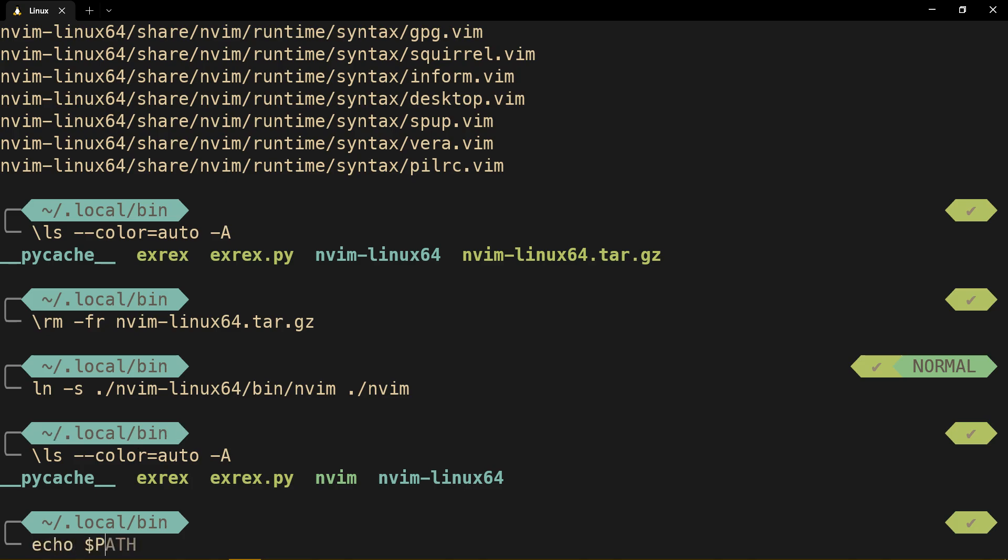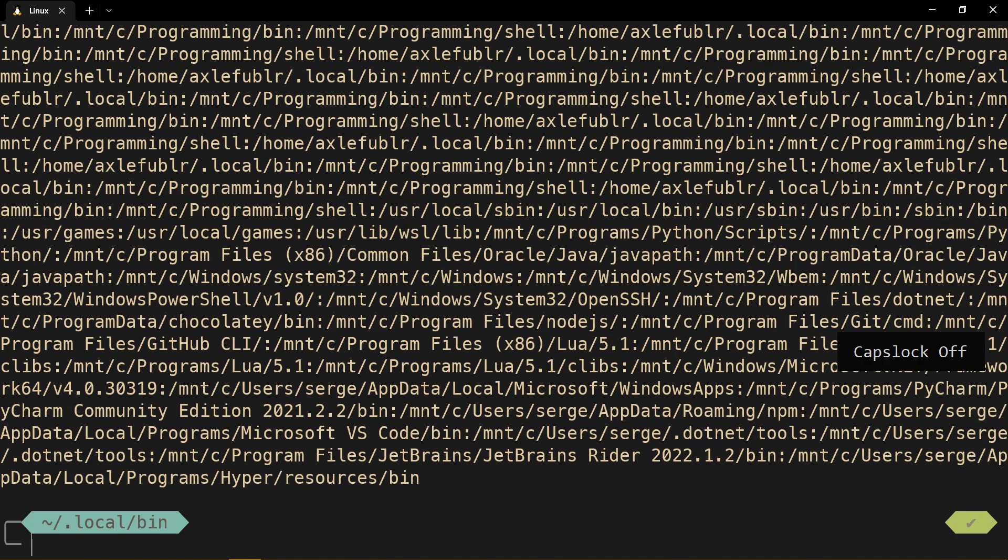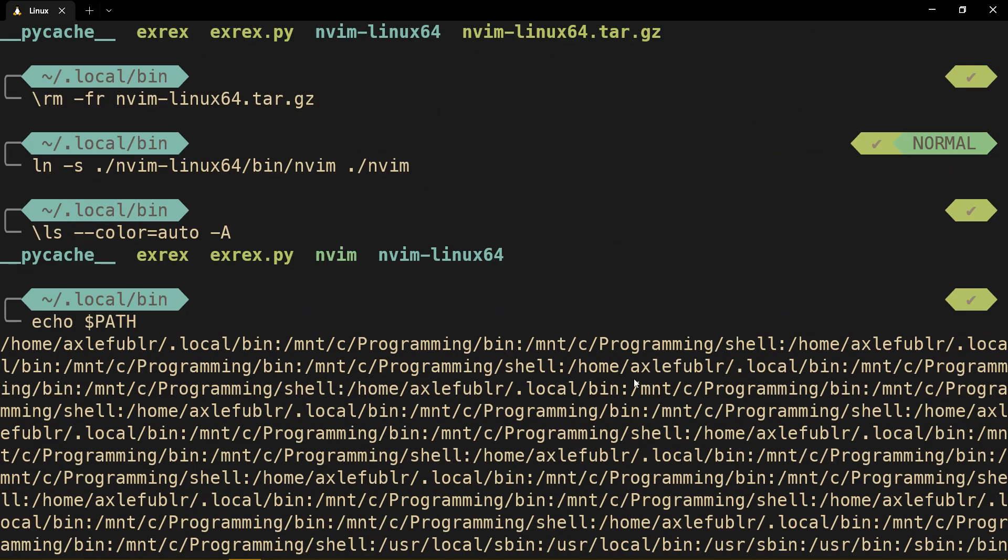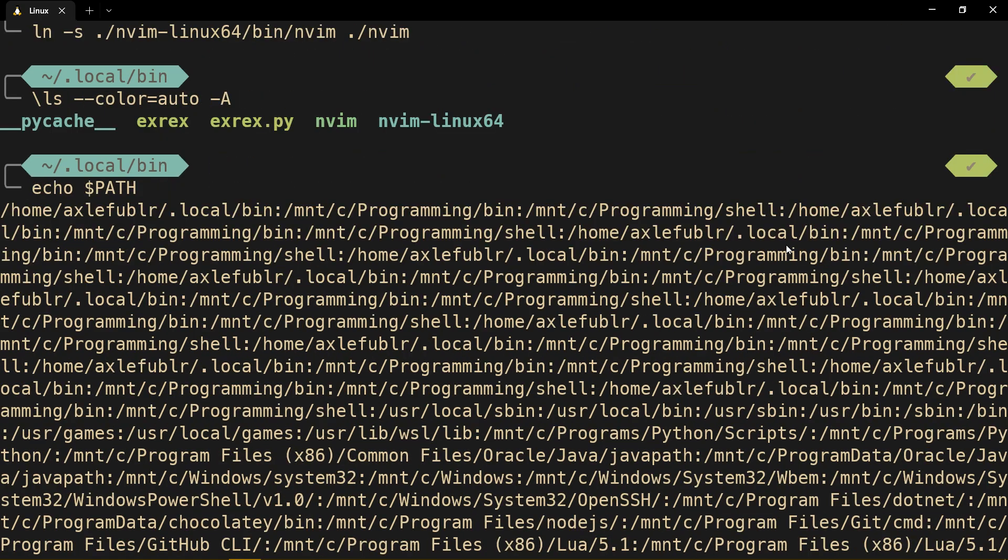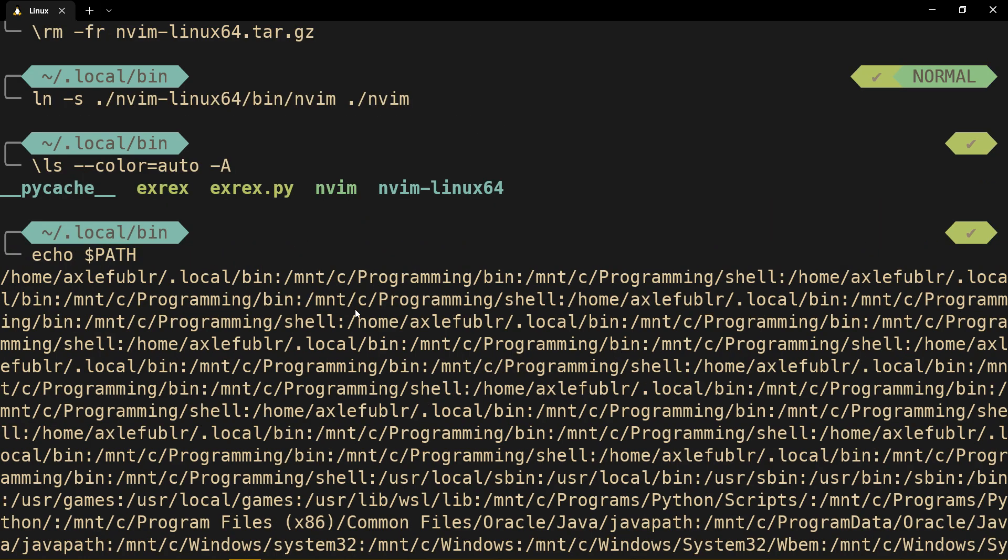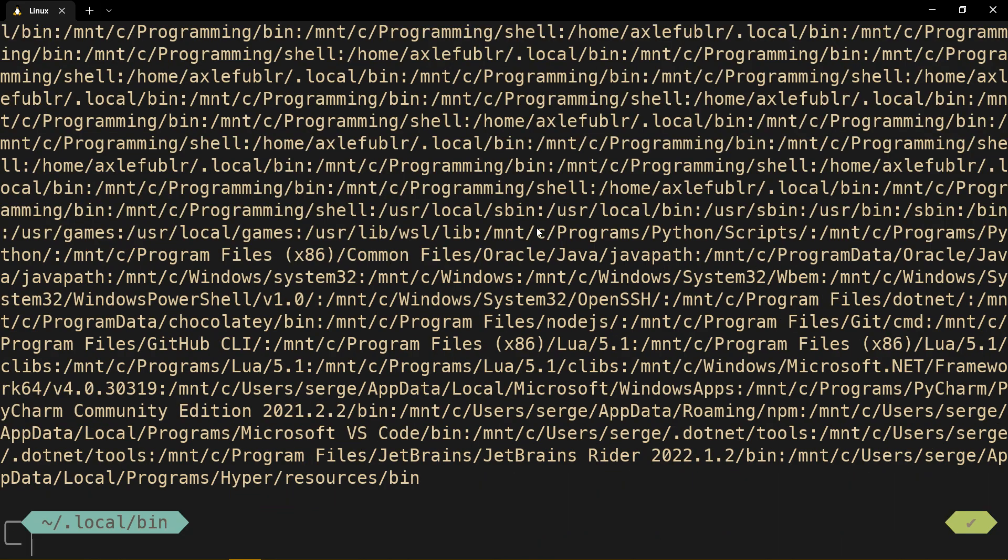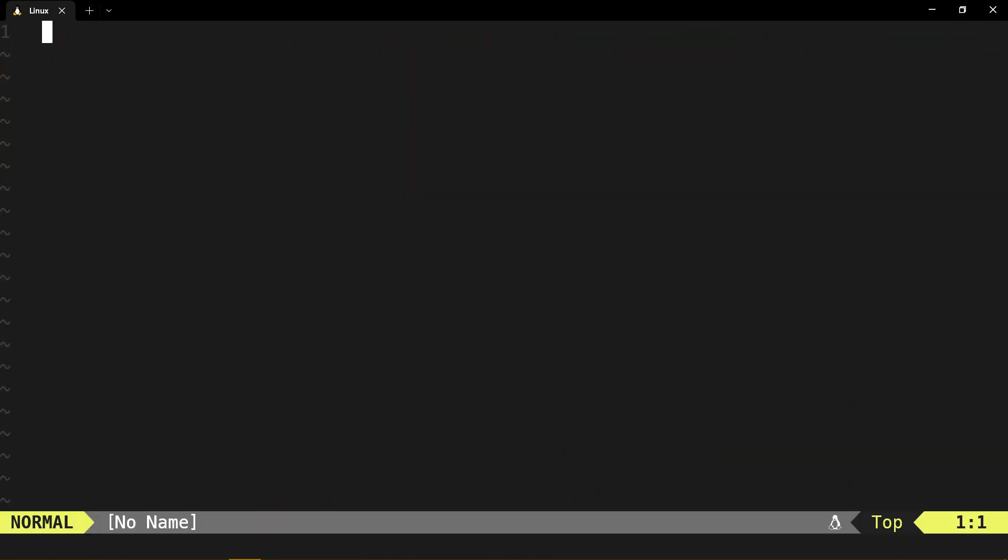If we echo path, then we get a lot of stuff, but one of the first ones is your home, then dot local, bin. And we're making a symbolic link, so when we type NeoVim, we actually get NeoVim. And here we go. We updated successfully.